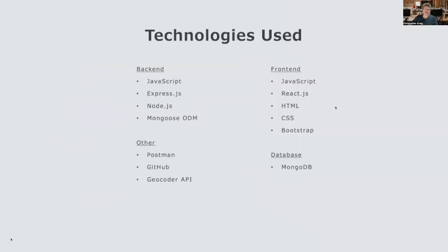The technologies that I use for this application: on the backend, I use JavaScript, Express.js, Node.js, and Mongoose ODM. On the frontend, I use JavaScript, React.js, HTML, and CSS and Bootstrap for styling. I also used Postman to check that the backend was working correctly, GitHub for version and source control, and the Geocoder API to turn addresses into coordinates.